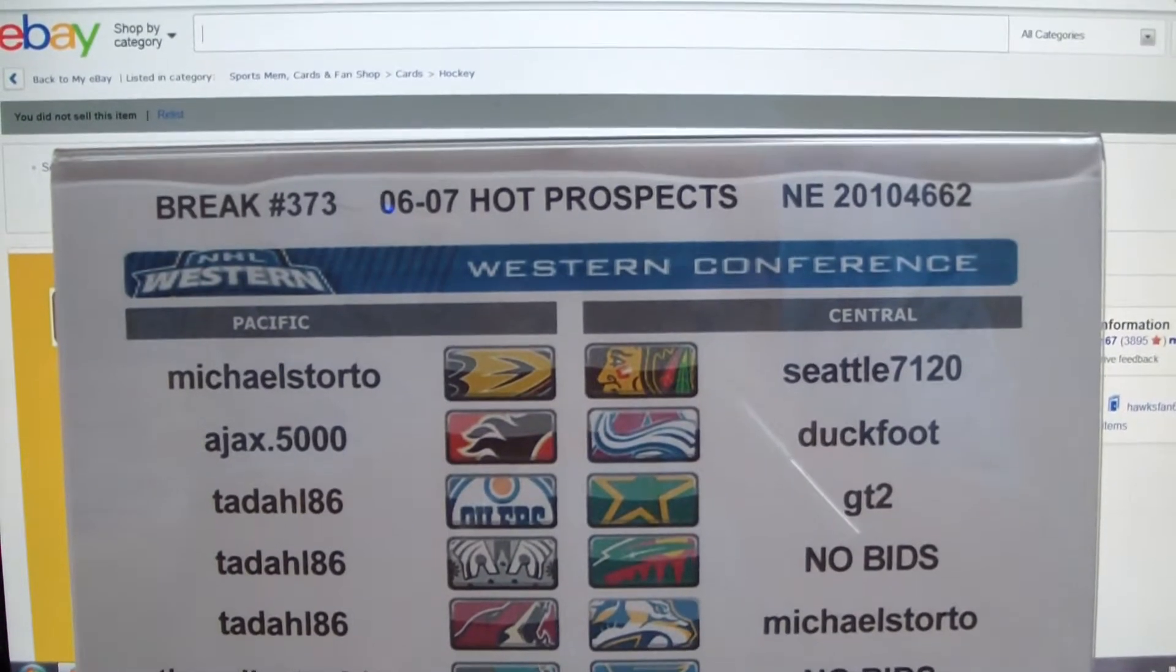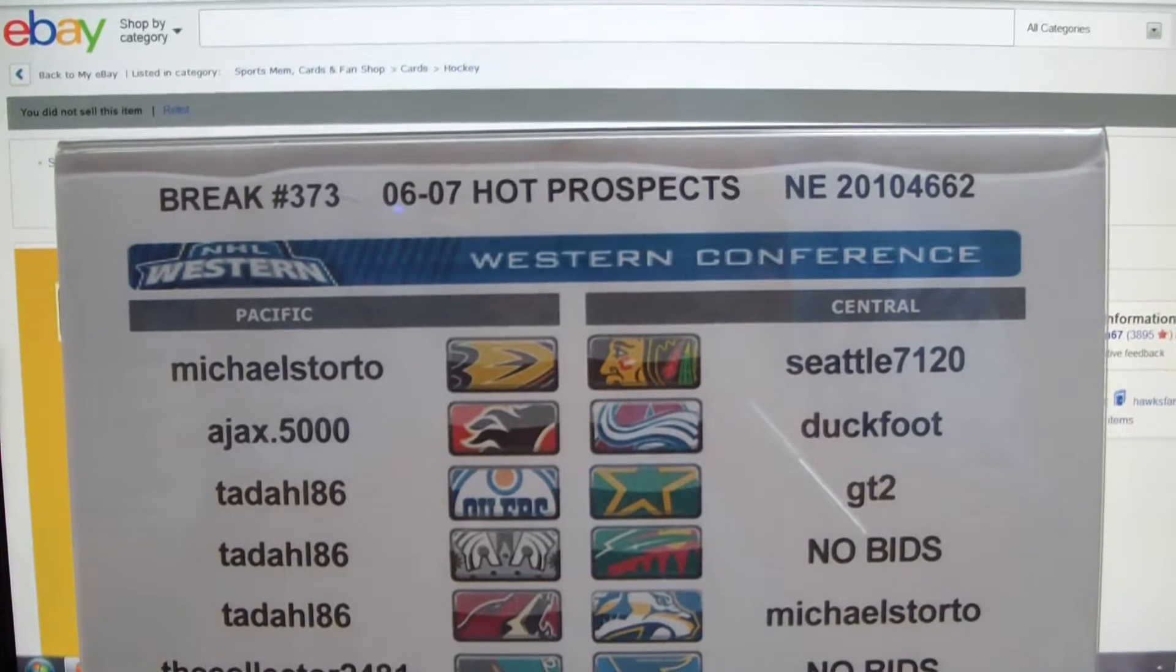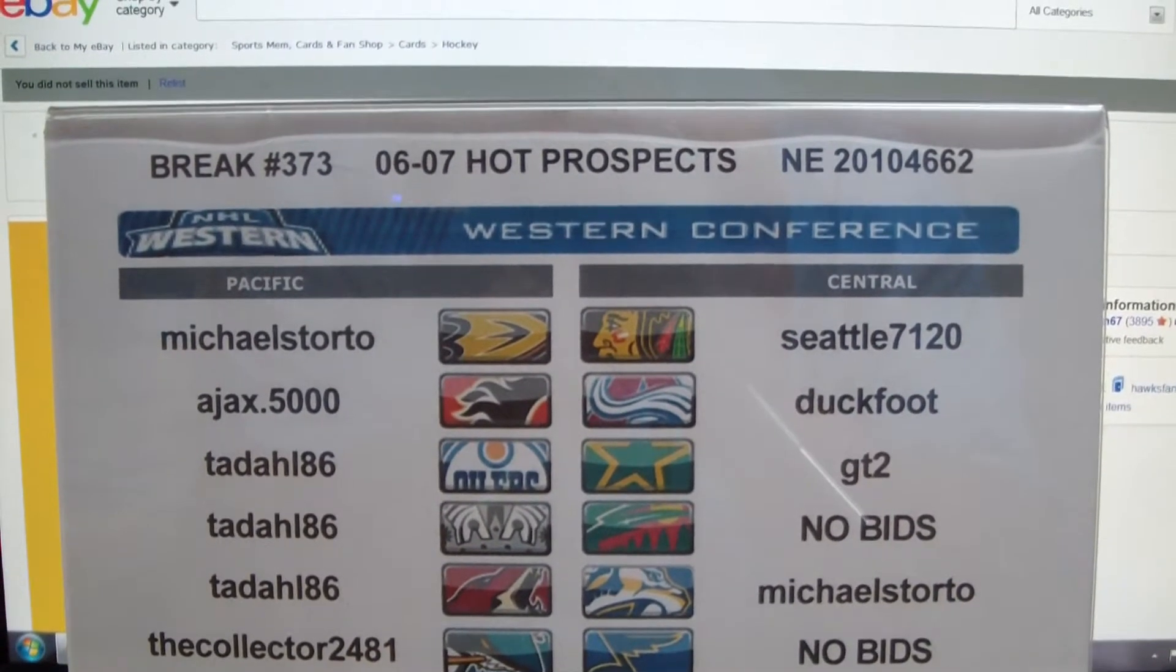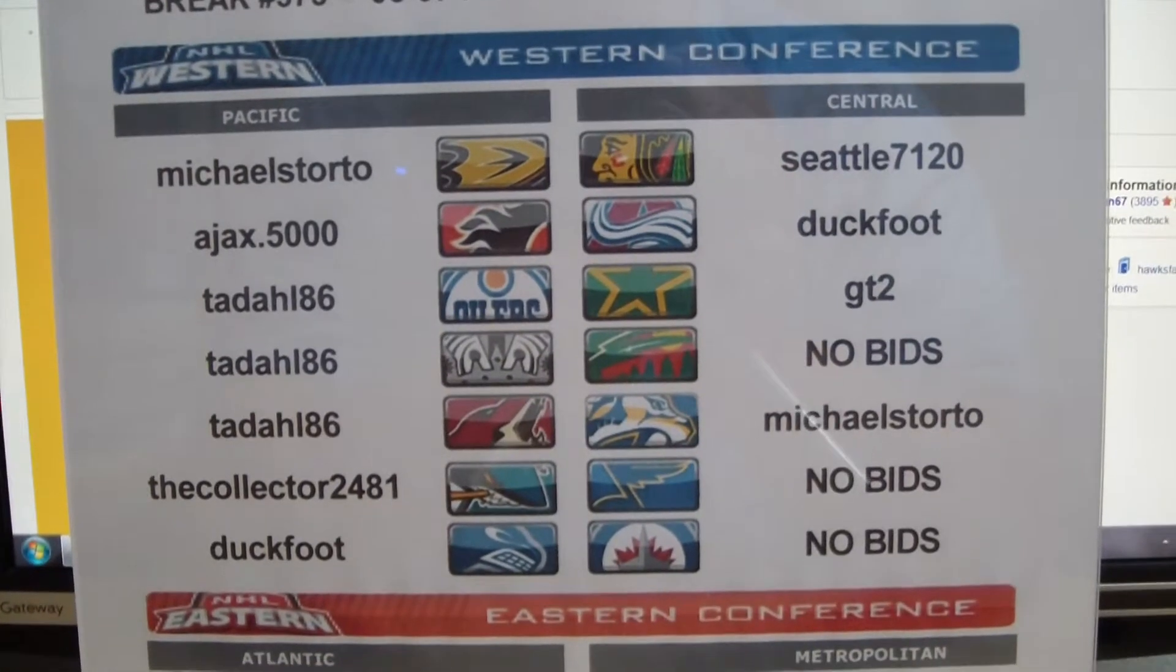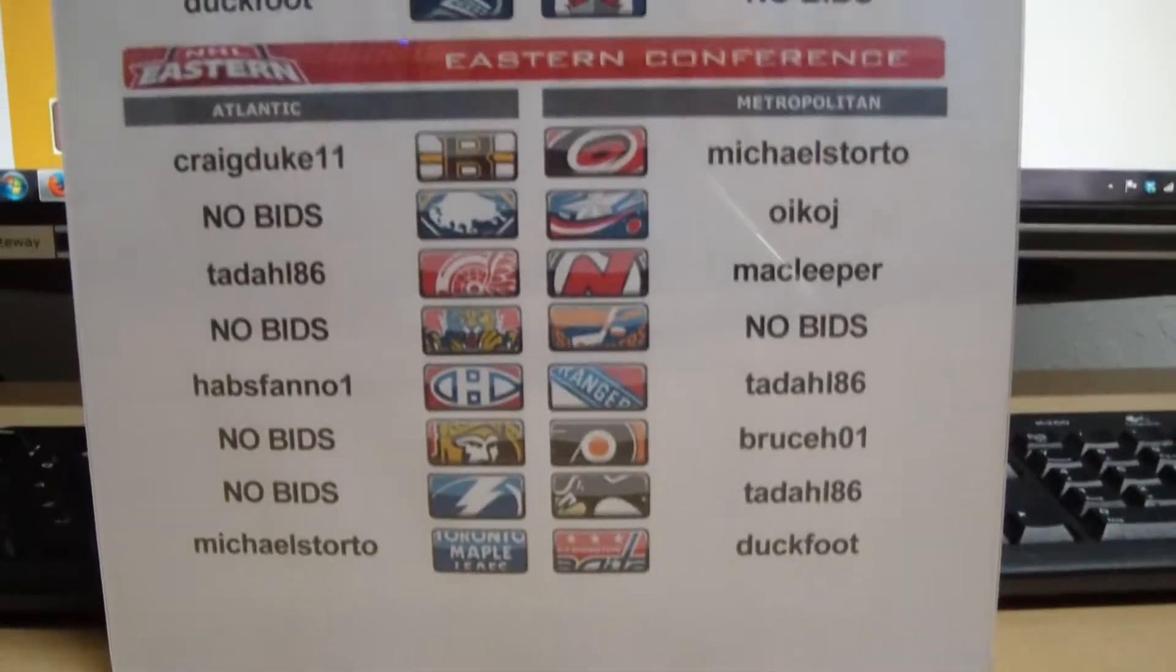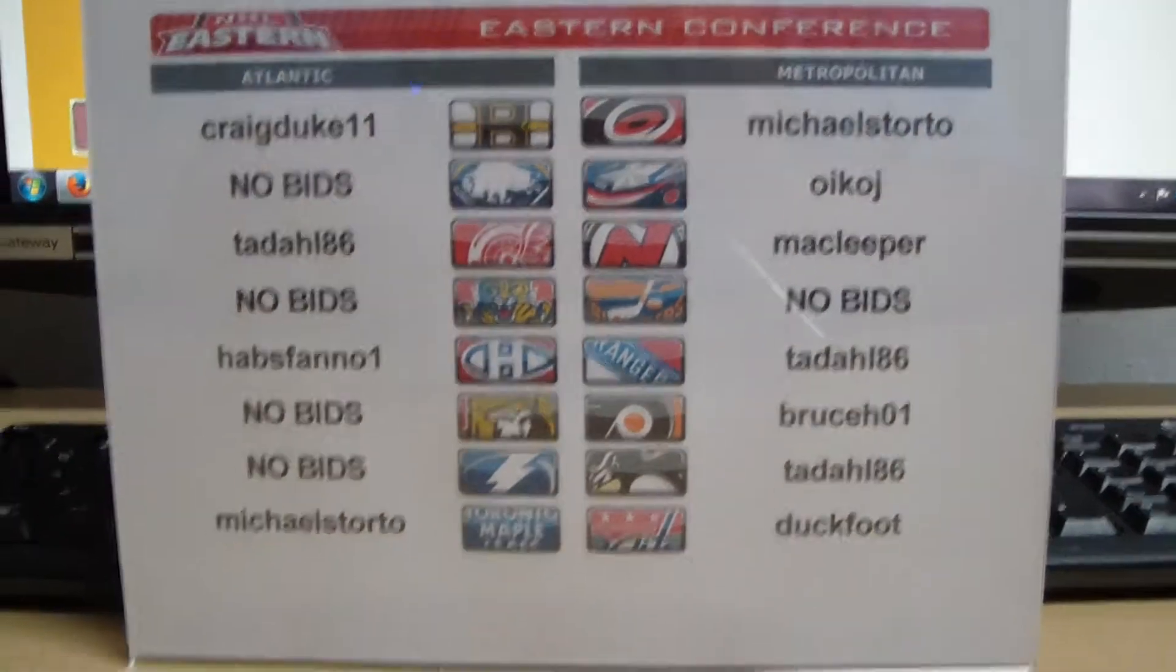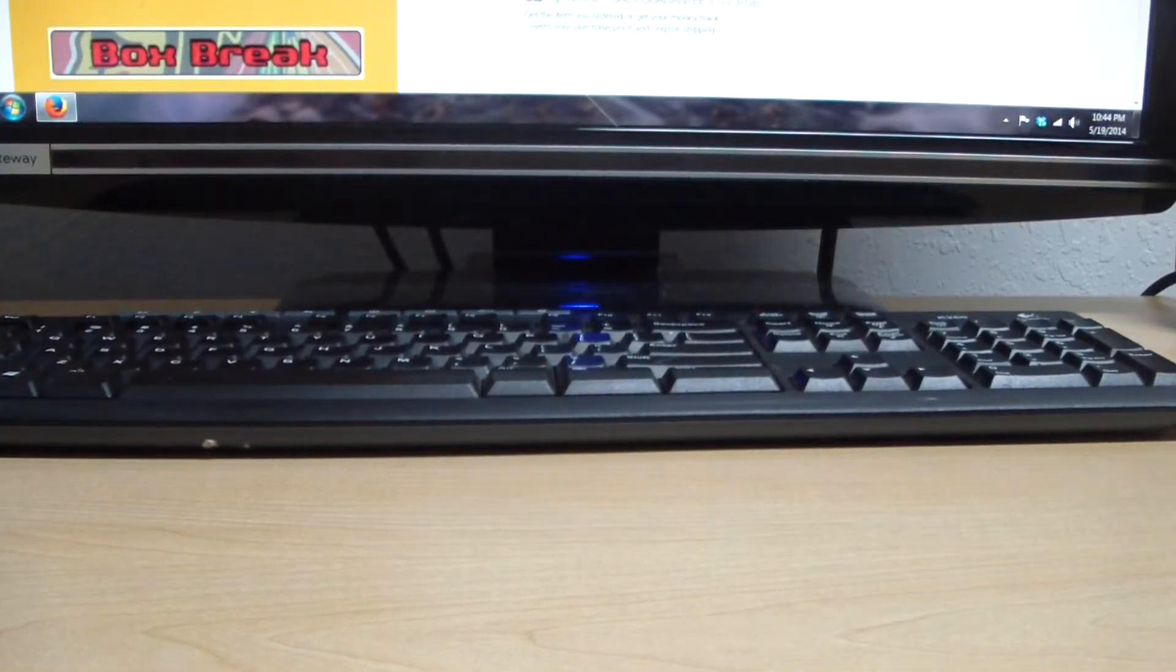Alright everyone, welcome to break number 373. It's a single box of old school 06-07 Hot Prospects. Serial number on the box: 2-0-1-0-4-6-6-2. And as always, a list of the winning bidders in tonight's single box break with a lot of no-bid teams. That happened tonight a lot across all three boxes that ended.